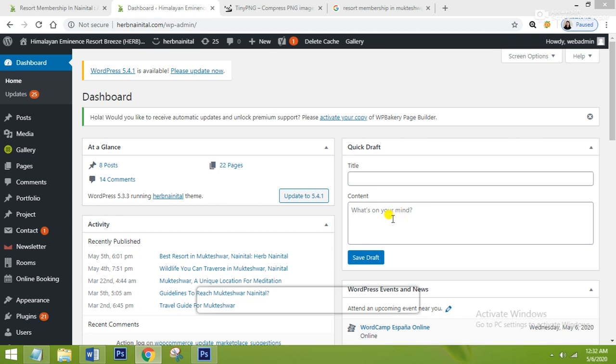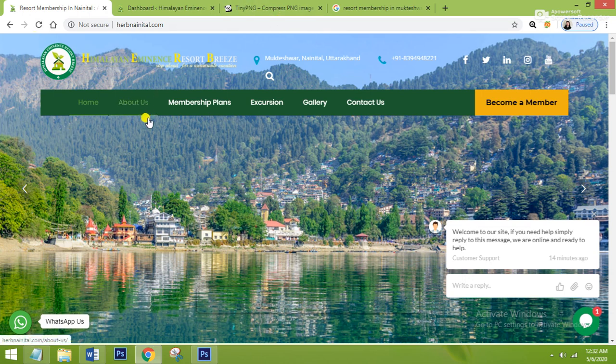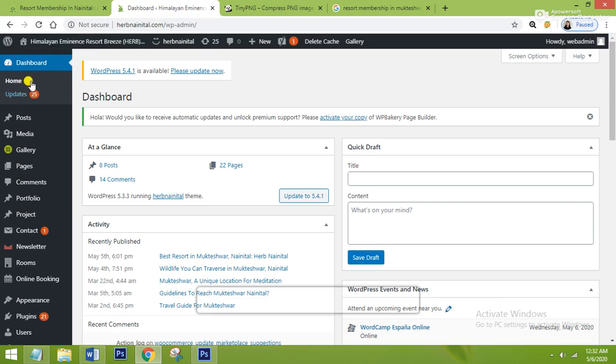I will tell you everything while working on my client site or on a live project, because it will give you a very practical experience. This is the site of my client. Their company name is Herb Nainital and they have their resort in Mukteswar Nainital. They provide the membership of their resort, so today I will tell you everything while working on their site.